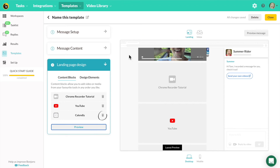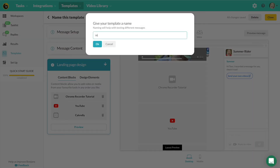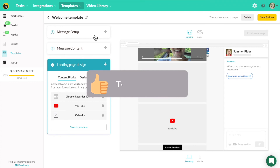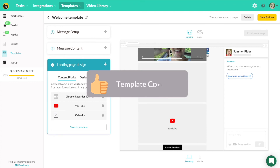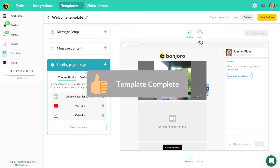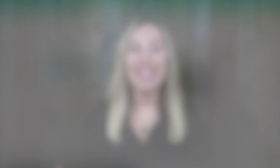If you want to delete any of these content pieces, just click the trash can on any of those and you can edit or remove, add more, whichever you'd like. Name your template and you're good to go. You've created your first ever next-gen template.